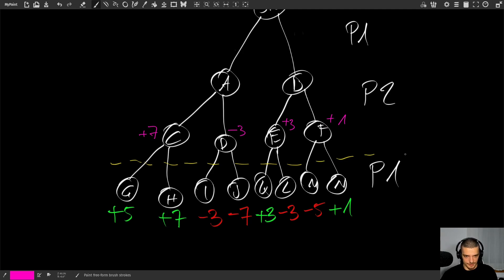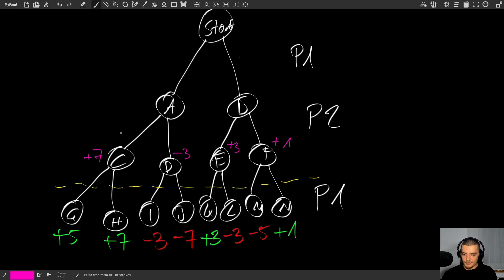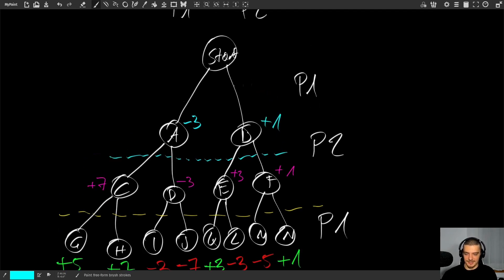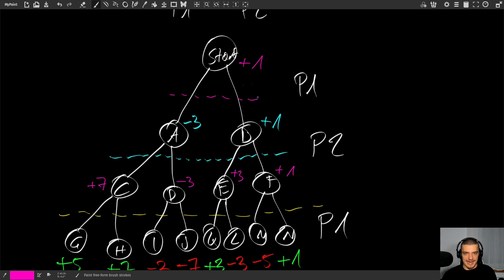Now at the level where player two makes a decision, player two will choose whatever minimizes the result. Player two knows that if the game gets to C, the result will be seven; if it gets to D, the result will be negative three. So player two will go to D, guaranteeing negative three. Similarly, for the other branch, player two goes to the option giving plus one. Then player one, at the top level, chooses between negative three and plus one, and goes for plus one. That's how we determine the best decision.